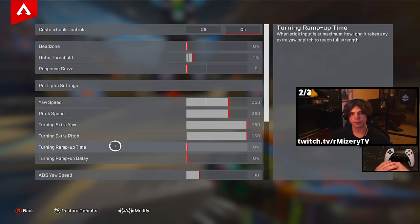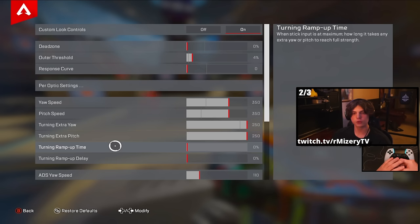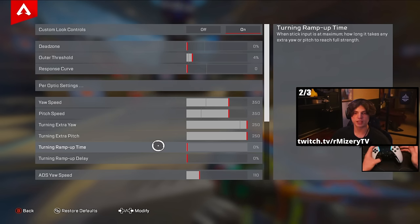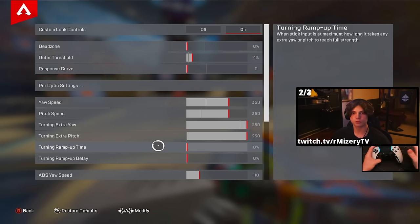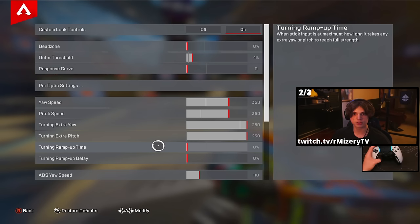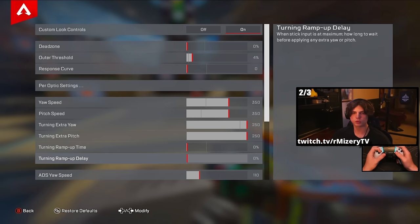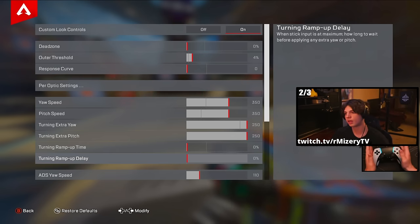I do want to touch on ramp up time and ramp up delay. If you feel that you're hitting the turning extra too fast, you can turn off the ramp up time — I've never personally used it, but if you feel it's switching from the default sense to the extra yaw and pitch too fast, you can always try it out. The same goes with delay — the delay is just how long it takes for it to end.